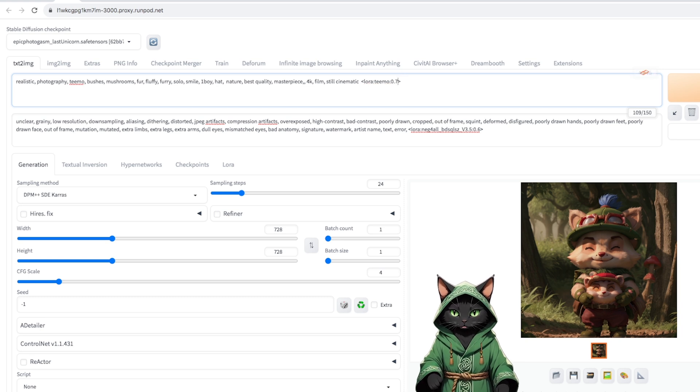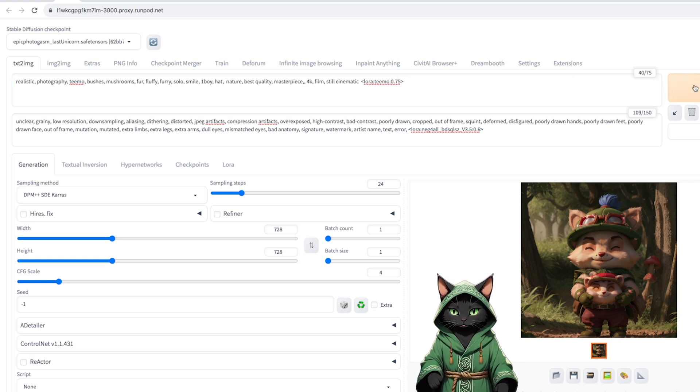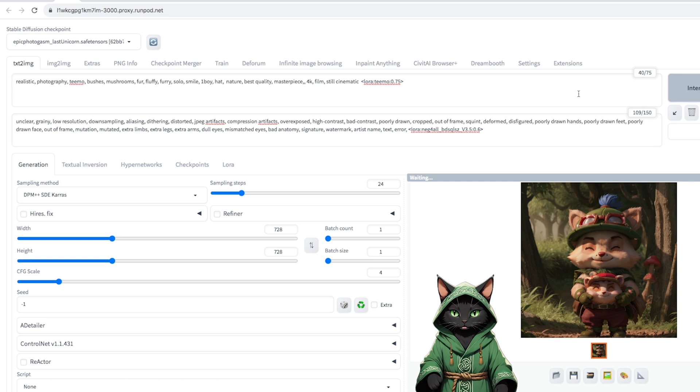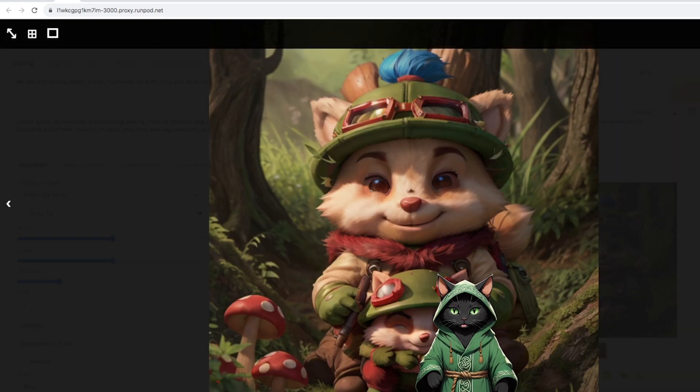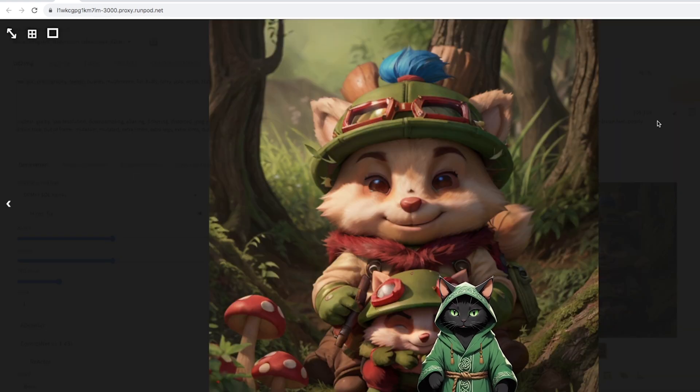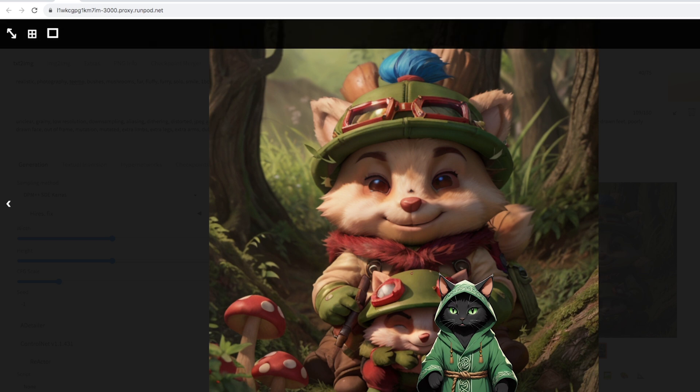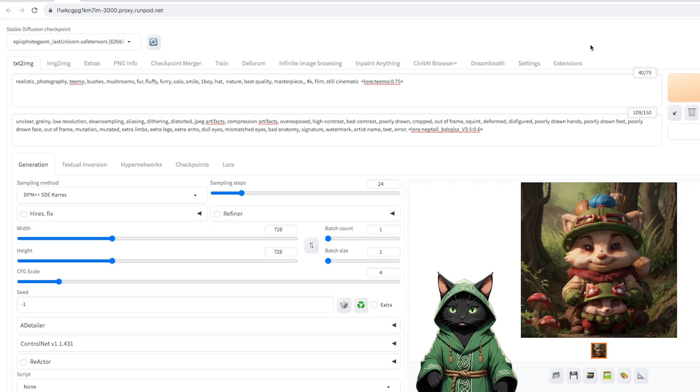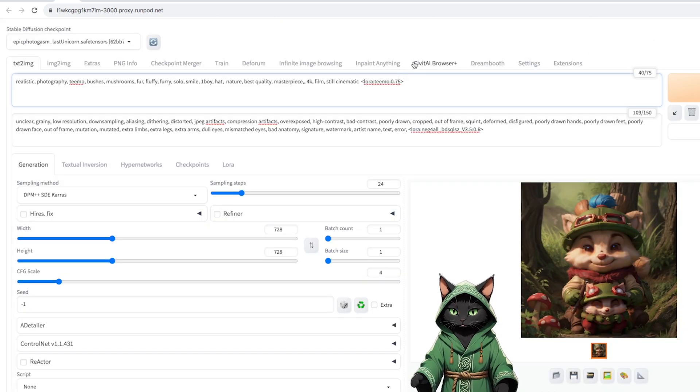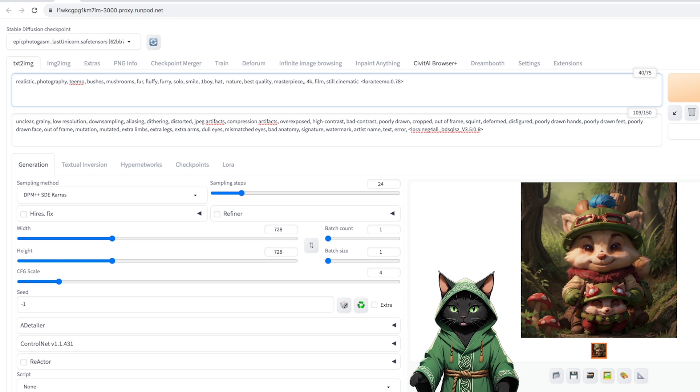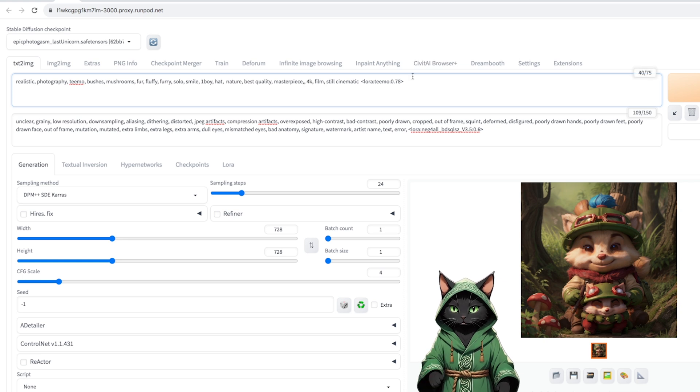Let's try 0.75. Okay, this way we have a little more realism, but we lose a little bit of the correct appearance of our hero. So let's go back to the compromise. 0.78 is the most realistic.